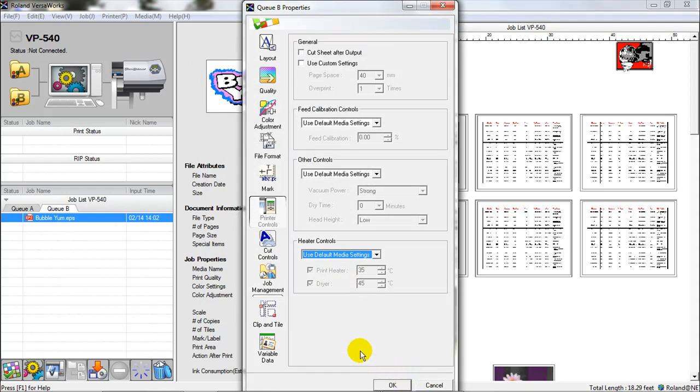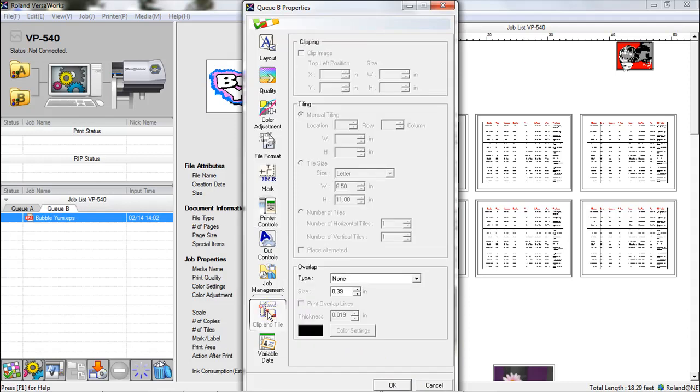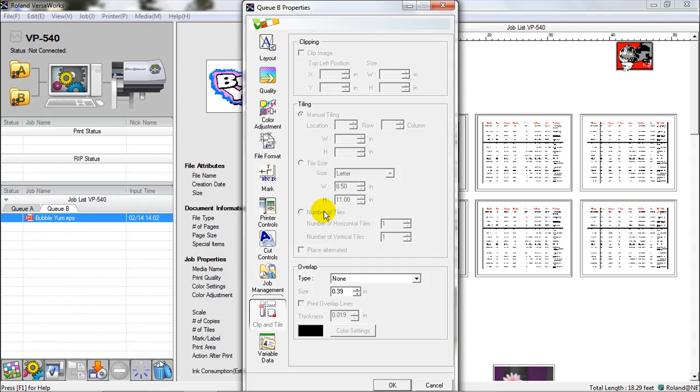Another thing to realize in the queue settings is that some areas you cannot change here. If I look at the clip and tile area, you'll see that I can't do clipping adjustments or tiling adjustments in here, but I must do it to the specific job once I've imported it into that queue and I'm adjusting the settings for it there.